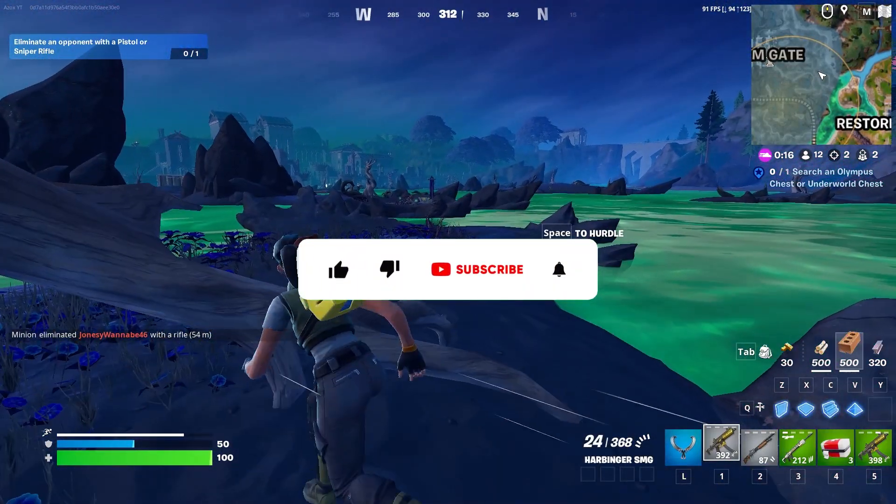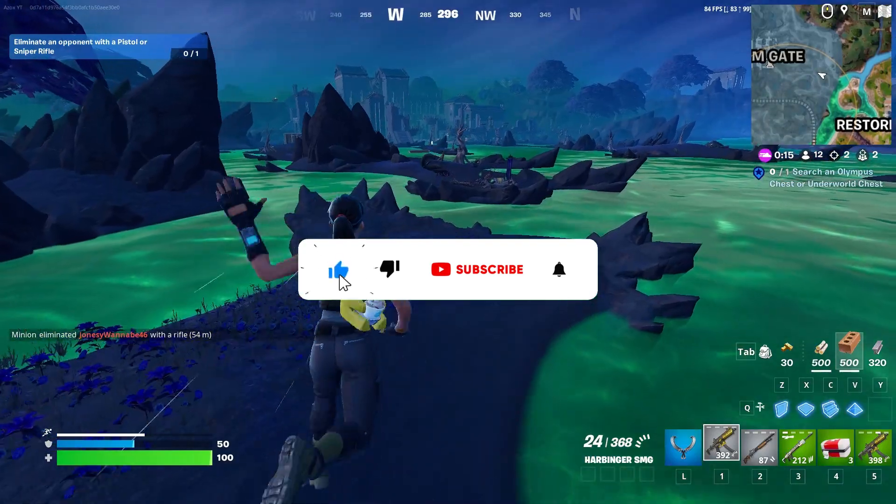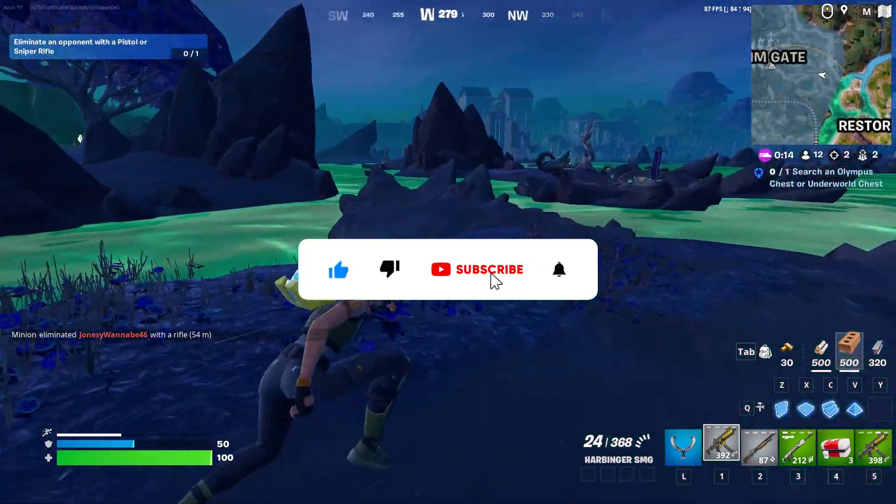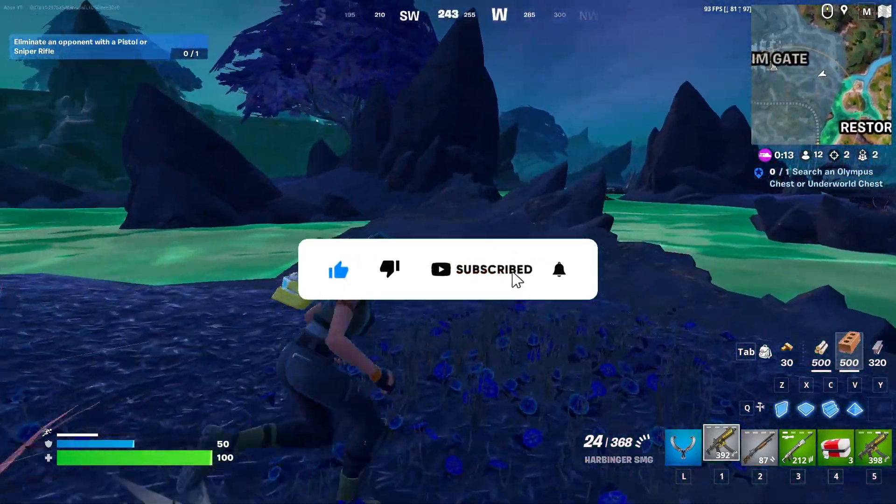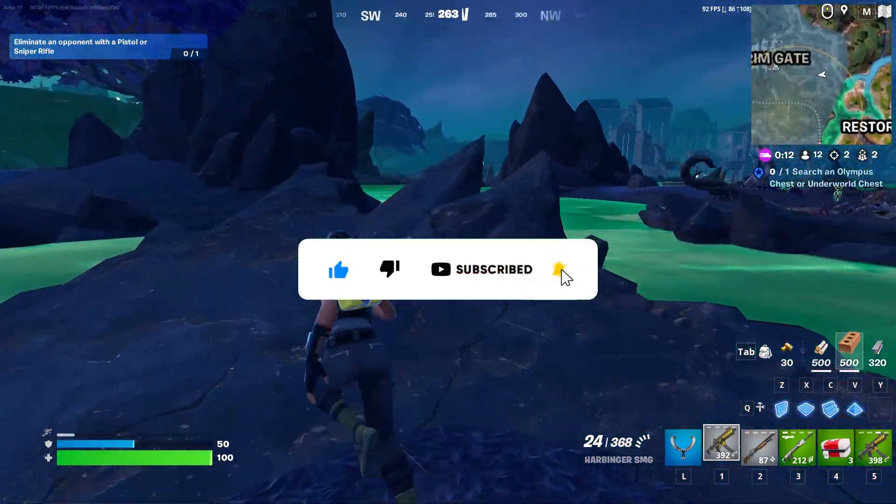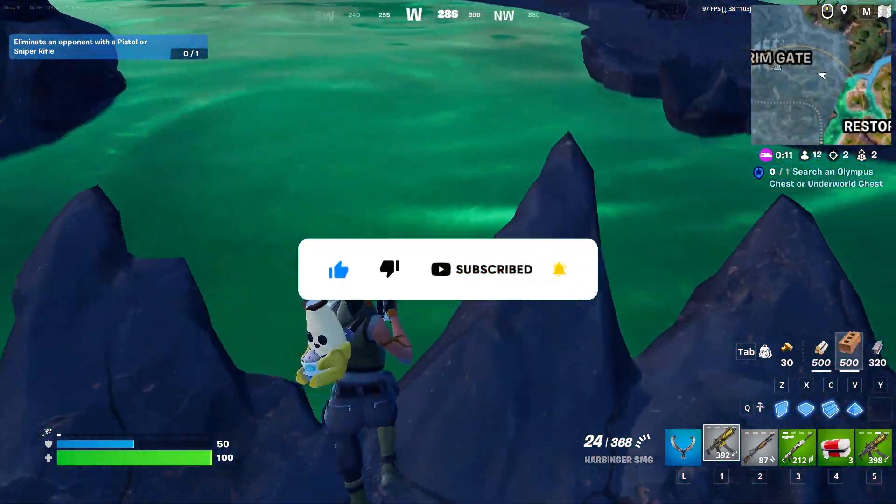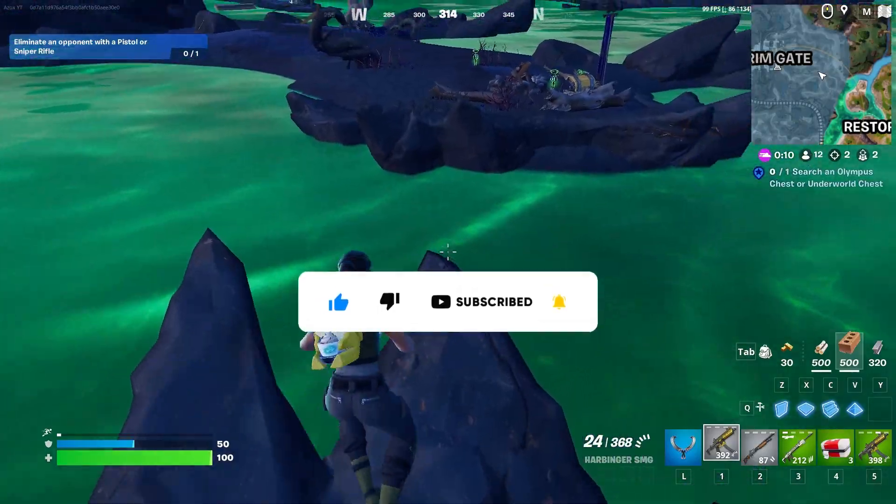So guys, welcome to my channel. If this is your first time here, make sure to subscribe my channel for more content. Let's dive into the video.